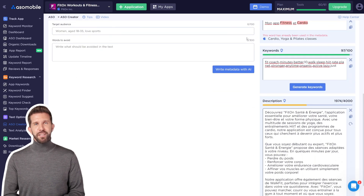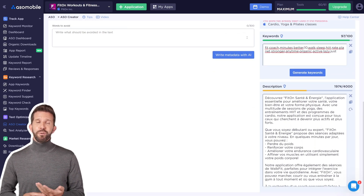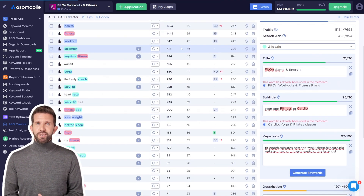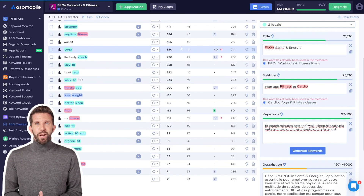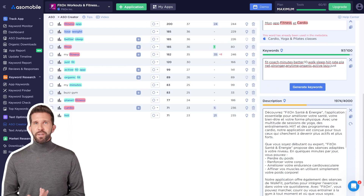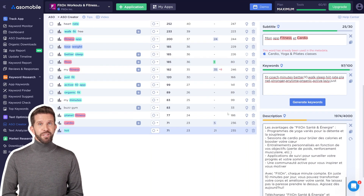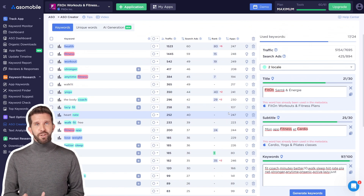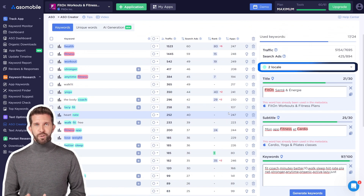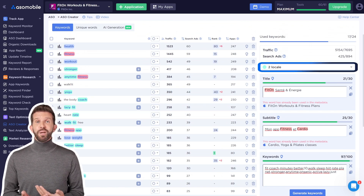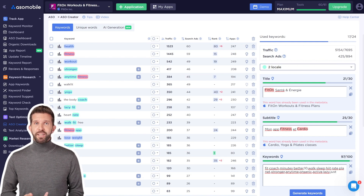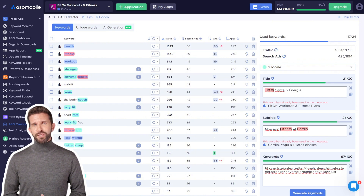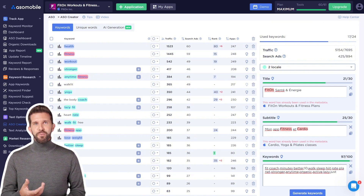ASO Creator makes it easy to manage localizations — you can switch between localizations and fill out metadata for each language. Each localization is highlighted in a different color in the keyword list. By using multiple localizations, you can include even more keywords and increase ranking chances. If you duplicate keywords across localizations, they will be highlighted in red as a reminder.